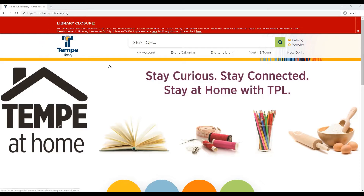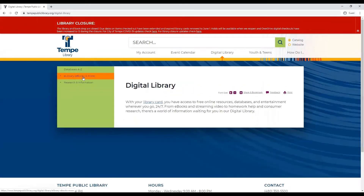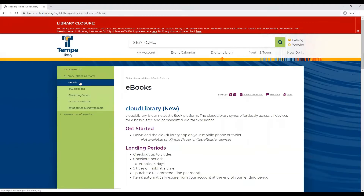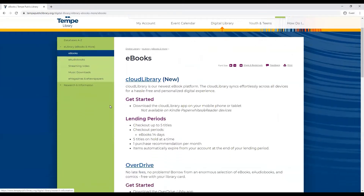First, we will click Digital Library, then eLibrary, and eBooks. Here you will find the digital platforms the library offers. Scroll down to Overdrive.